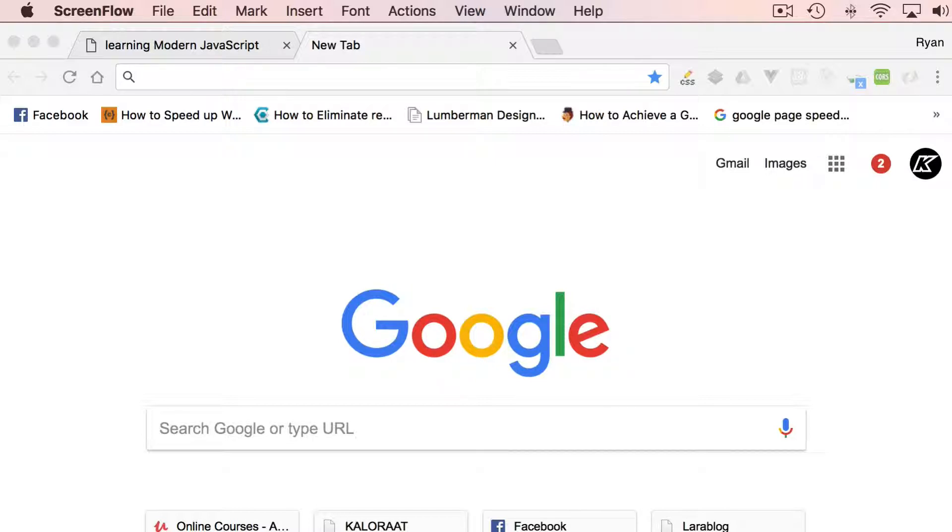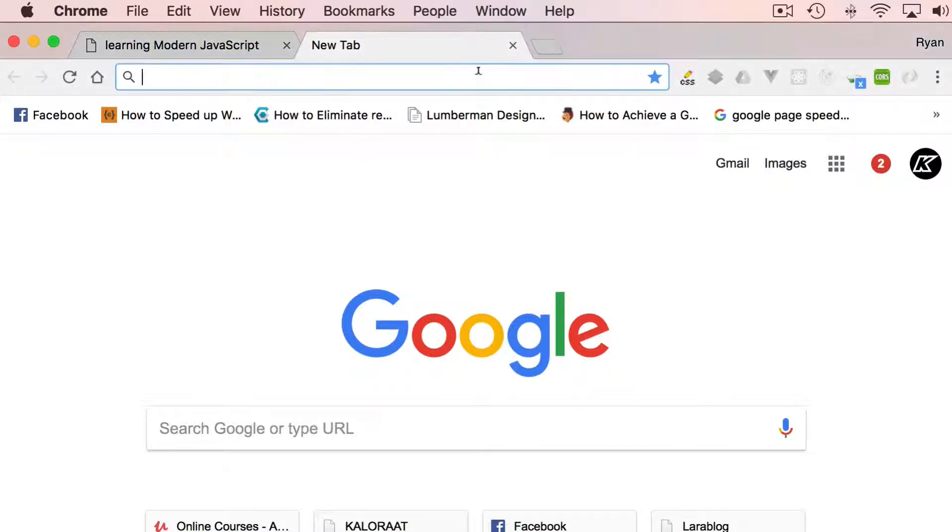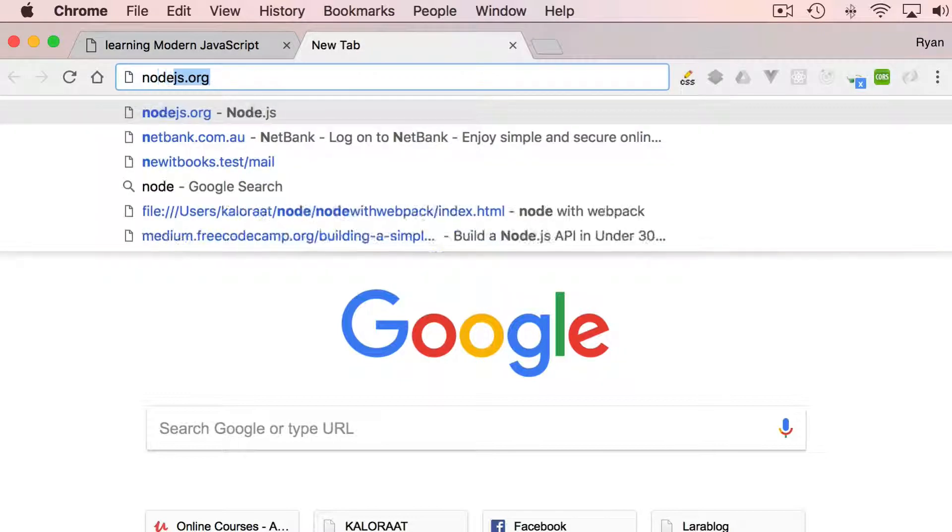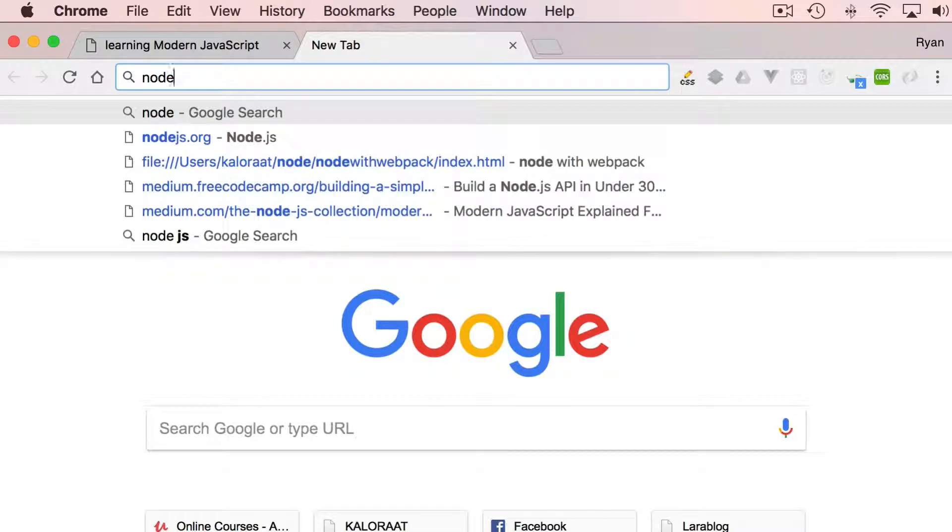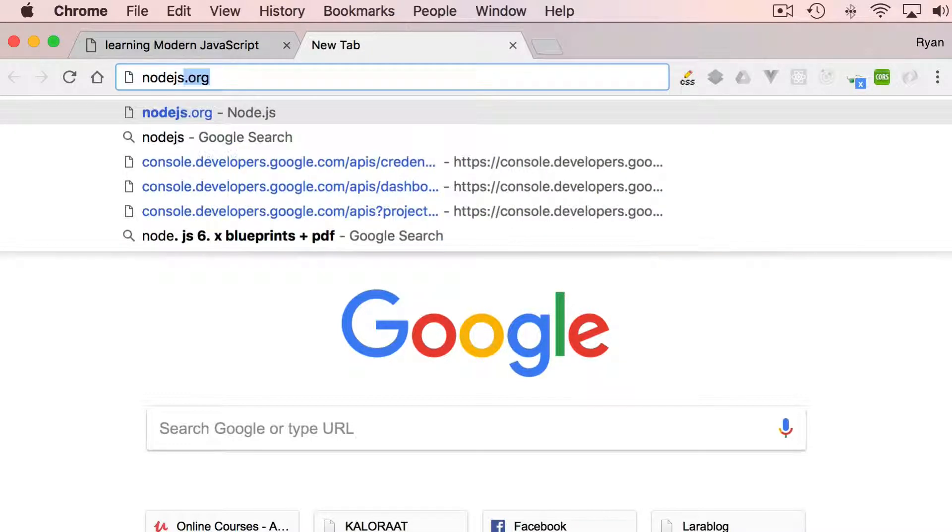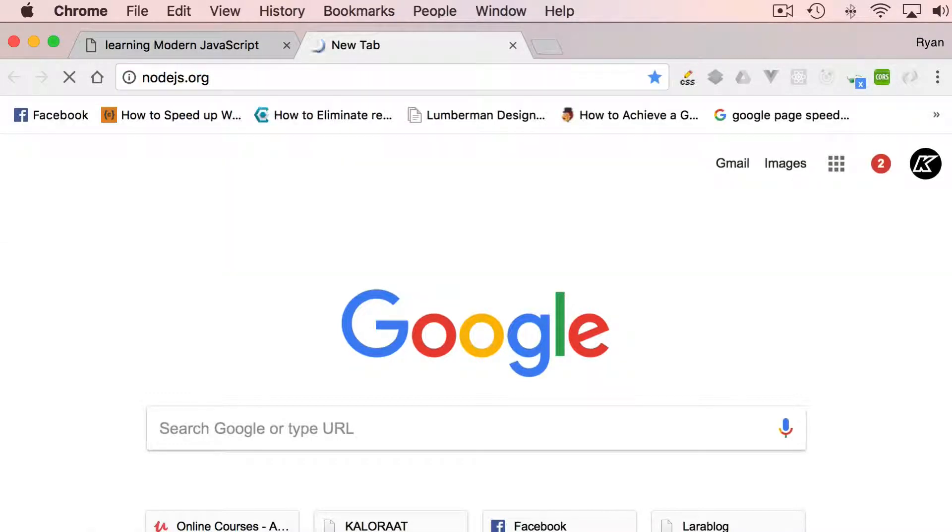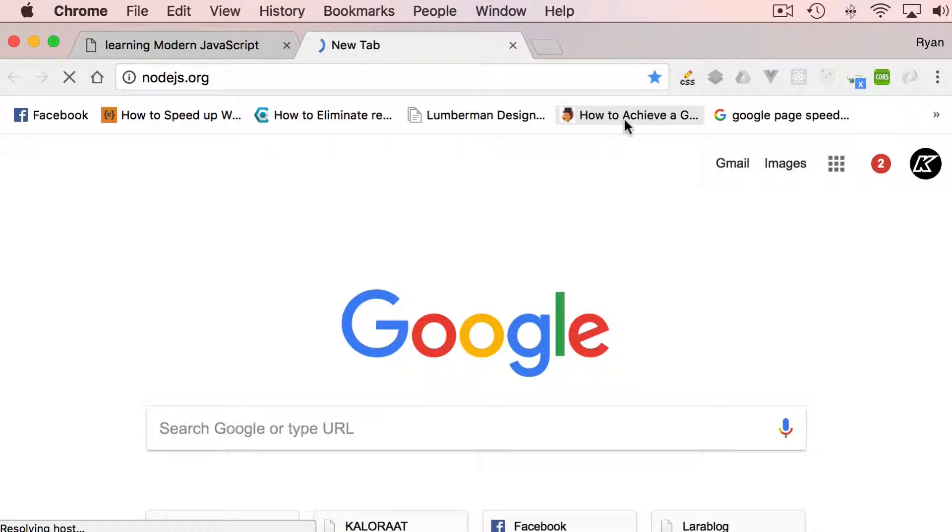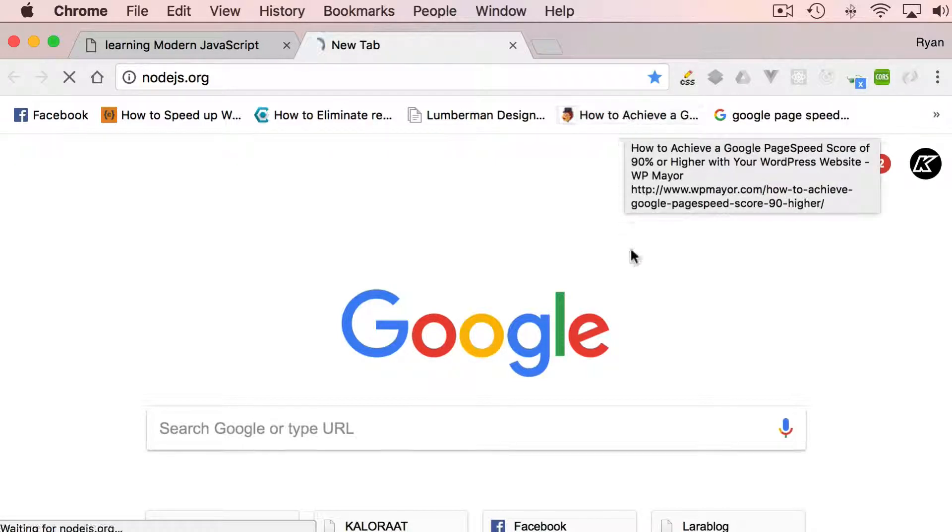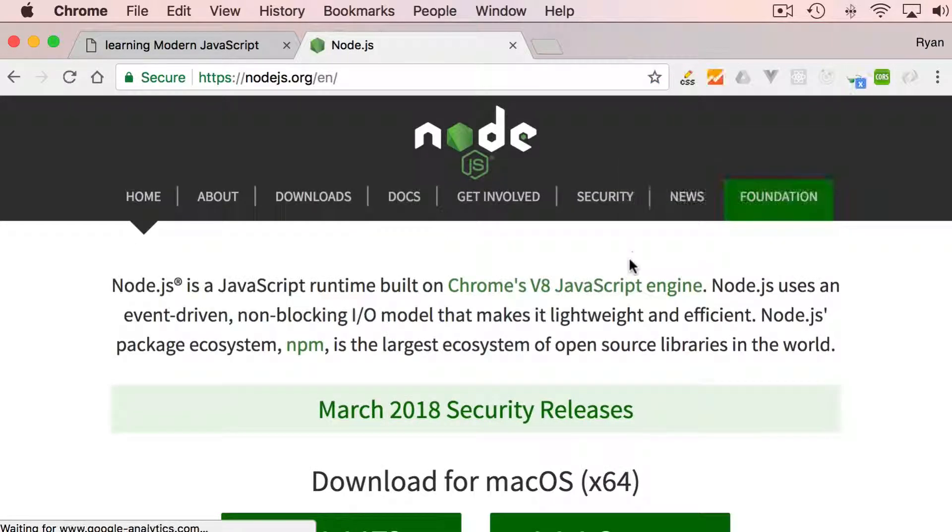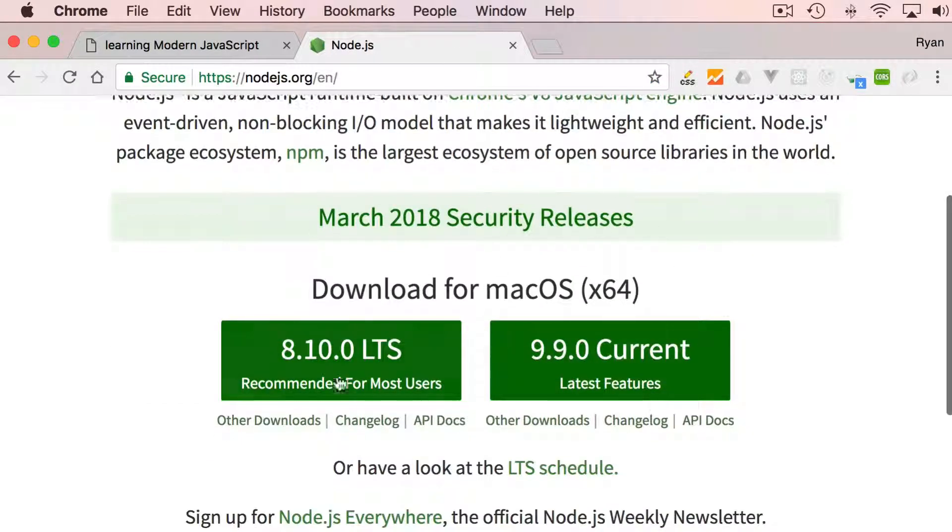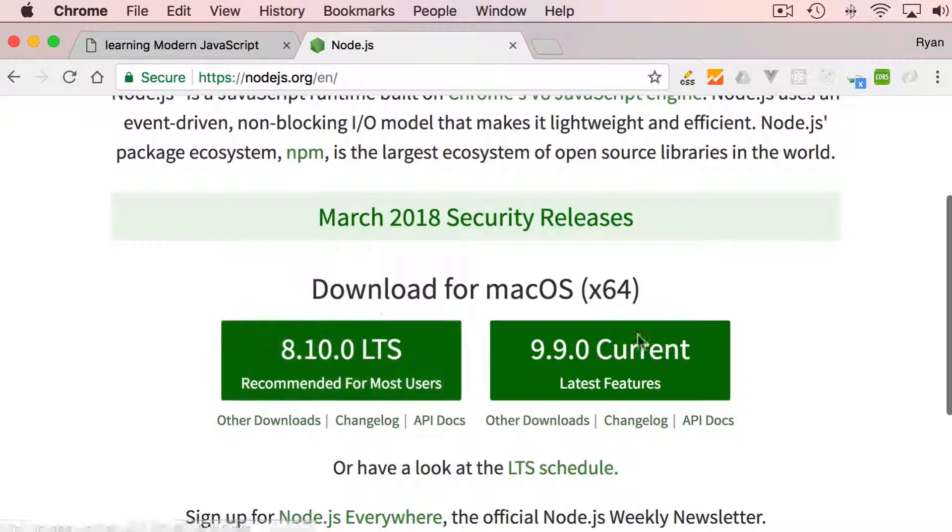Let's begin by installing React. The first thing you need to make sure is that you have Node installed. If you don't have Node installed on your computer, you can simply go to node.js.org and download it for either Mac or Windows.